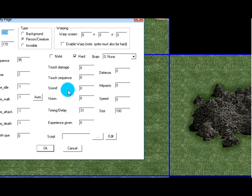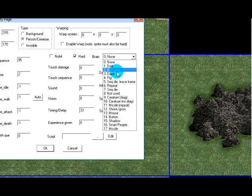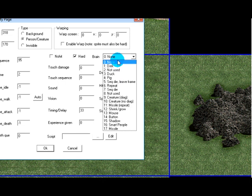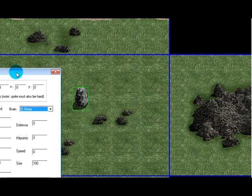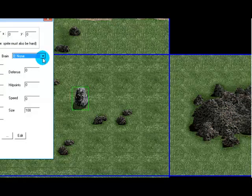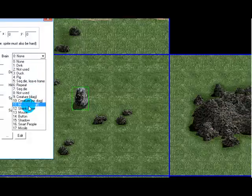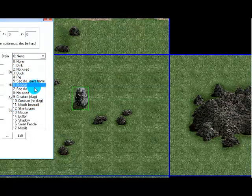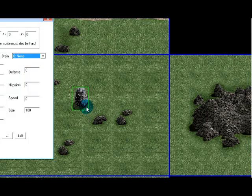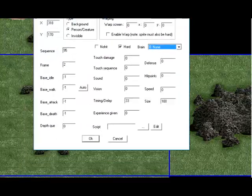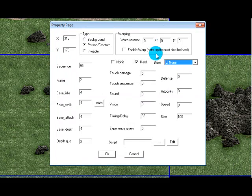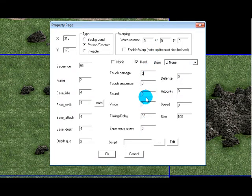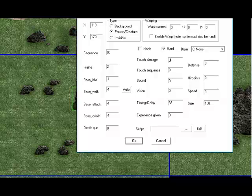Now warping we'll get to that later so just ignore that for now. The brain is, we'll also be getting to that later but the descriptions pretty much explain it. Each sprite has a brain that controls it. This will be usually used for creatures and people. Sprites like rocks you don't give them a brain so don't worry about that for now. And I'm going to go over a few of these then I'm going to make another video to go over the other stuff that I want to explain more in detail.